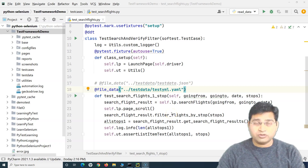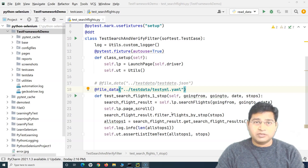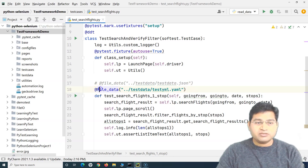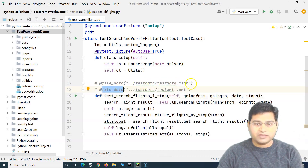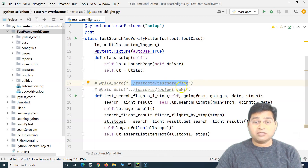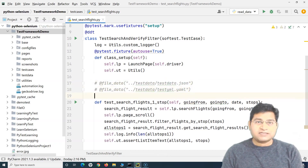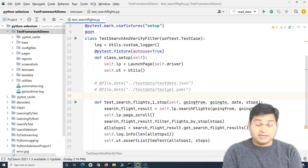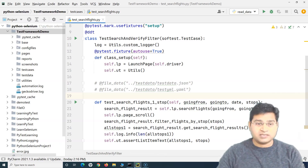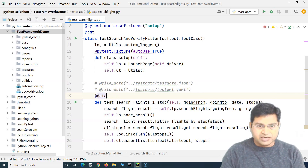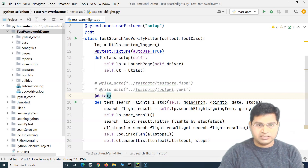Welcome back. In this Selenium Python tutorial, we are going to learn how you can pass data from an Excel file into your test script and do data-driven testing. Previously we covered the file data decorator, where we learned how to read data from a JSON file or a YAML file. Now we'll learn how to externalize your data to an Excel or CSV file.